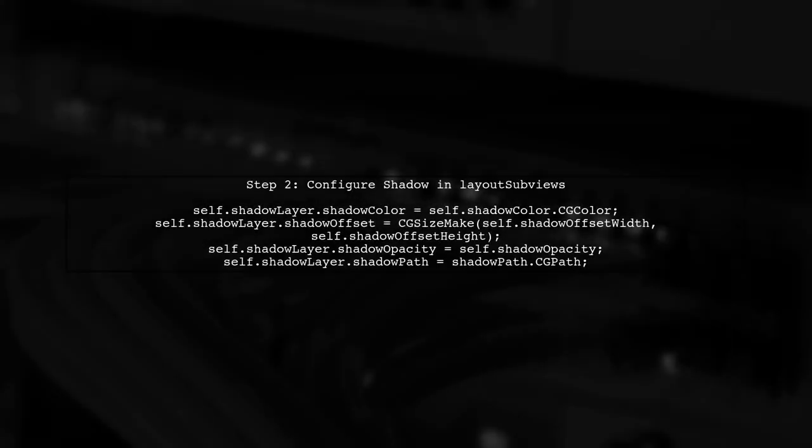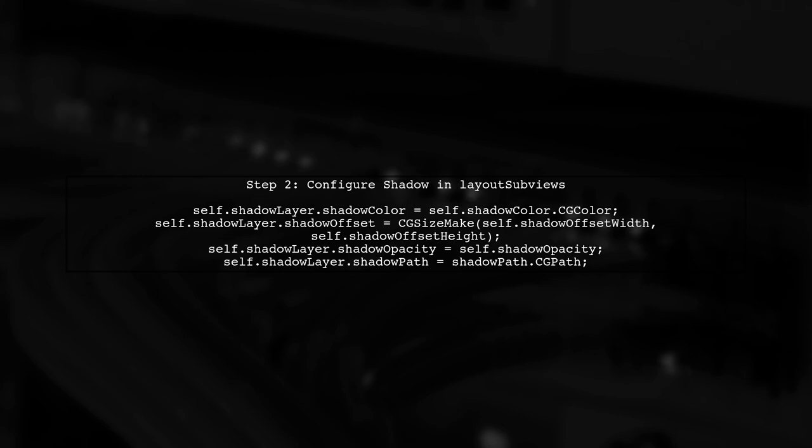Next, we configure the shadow properties in LayoutSubviews. This is where we define the shadow color, offset, opacity, and path.